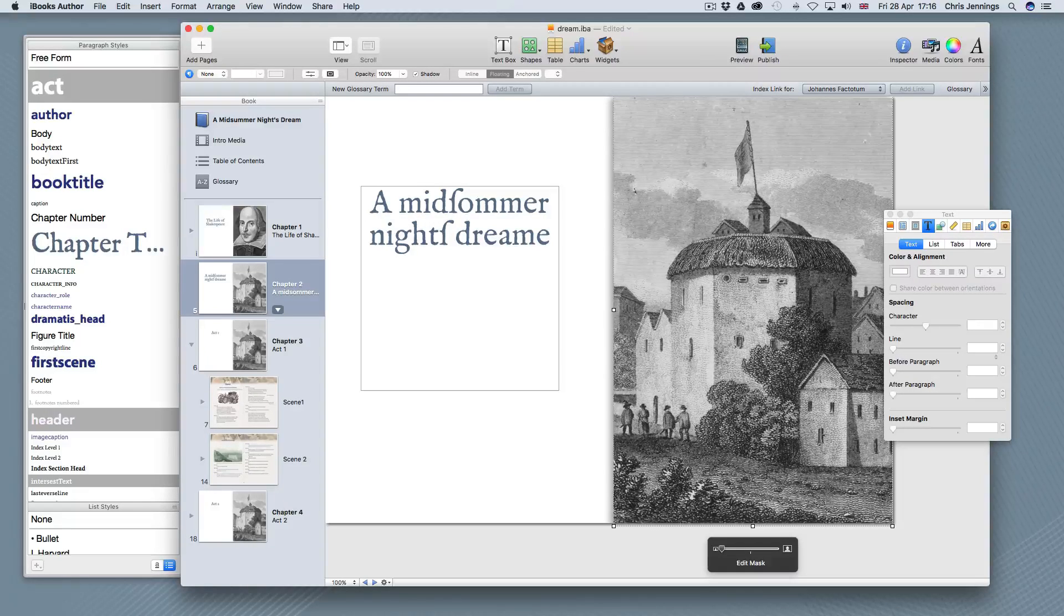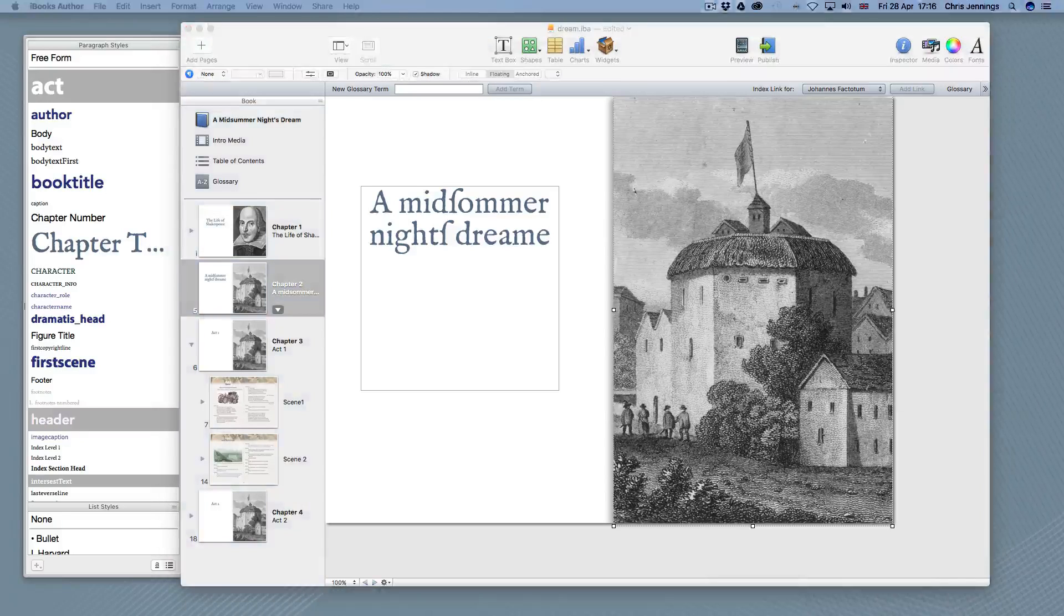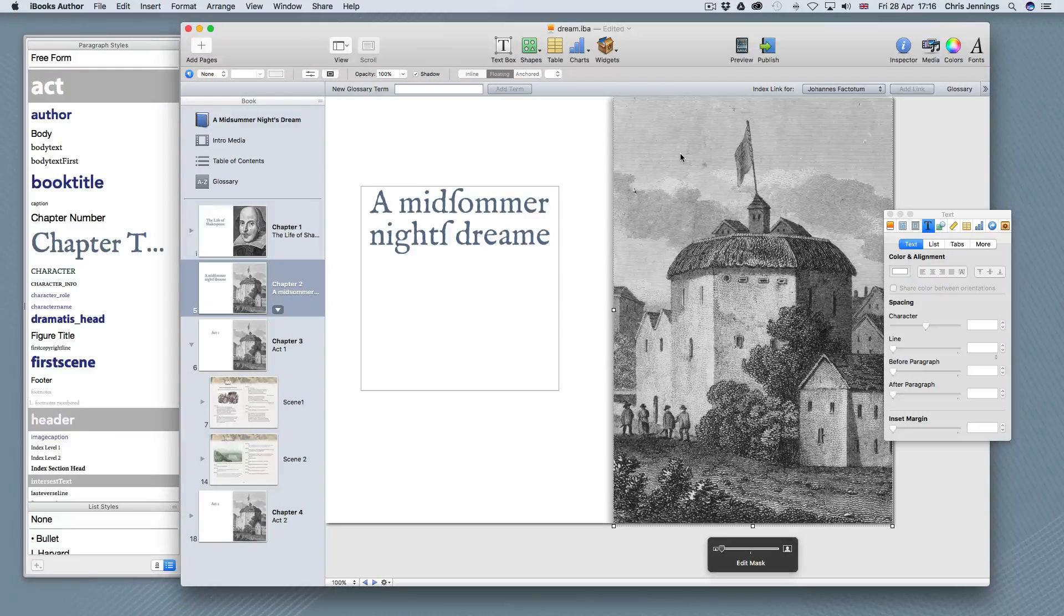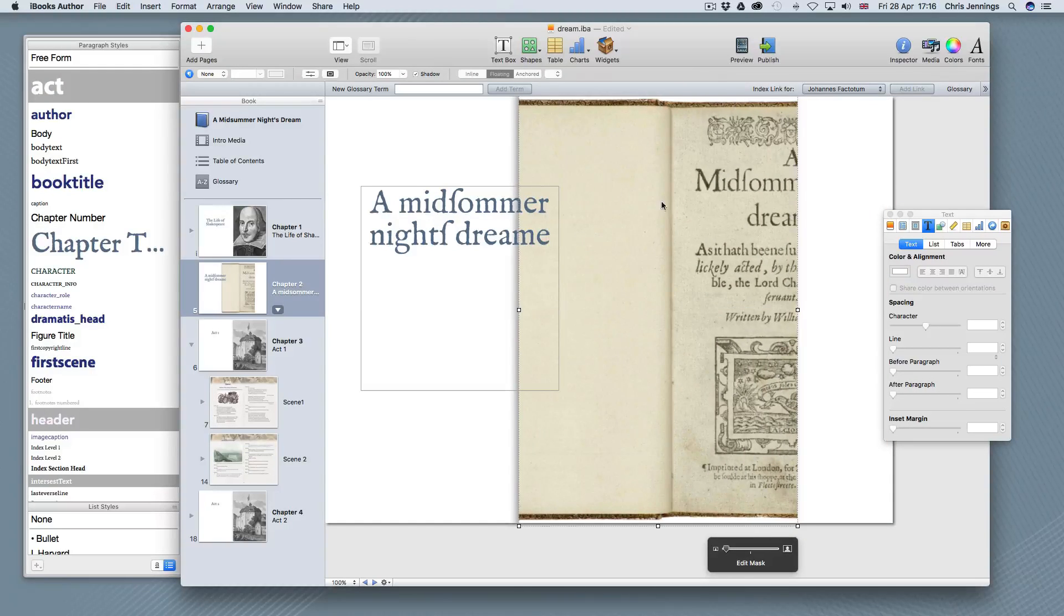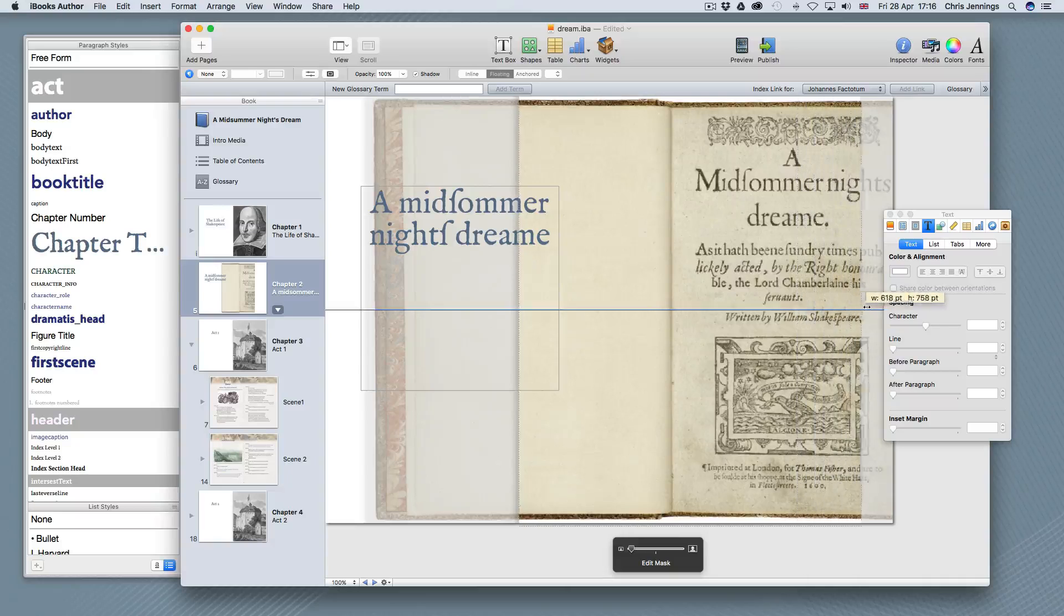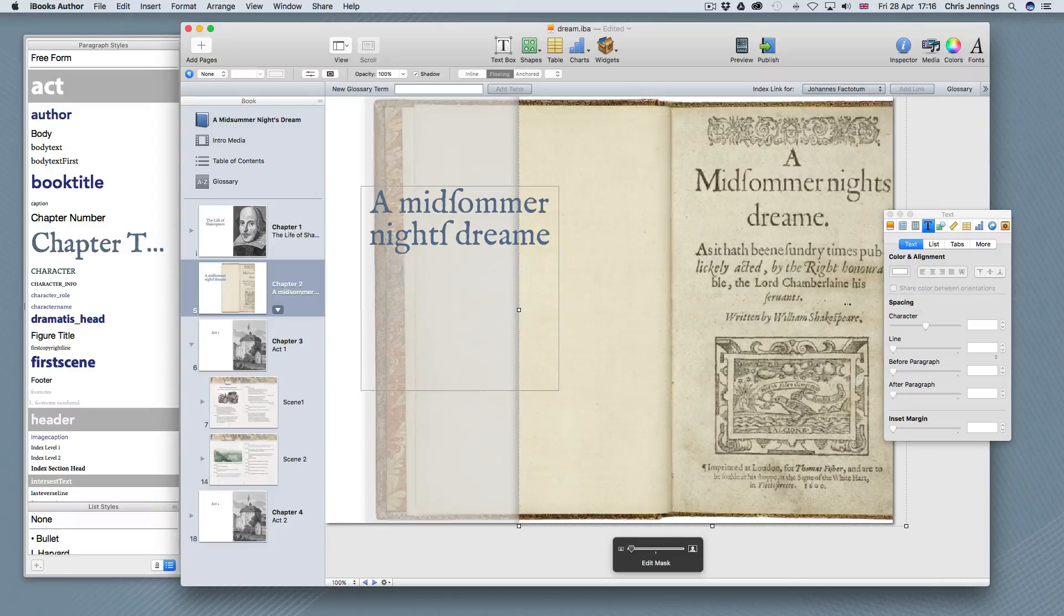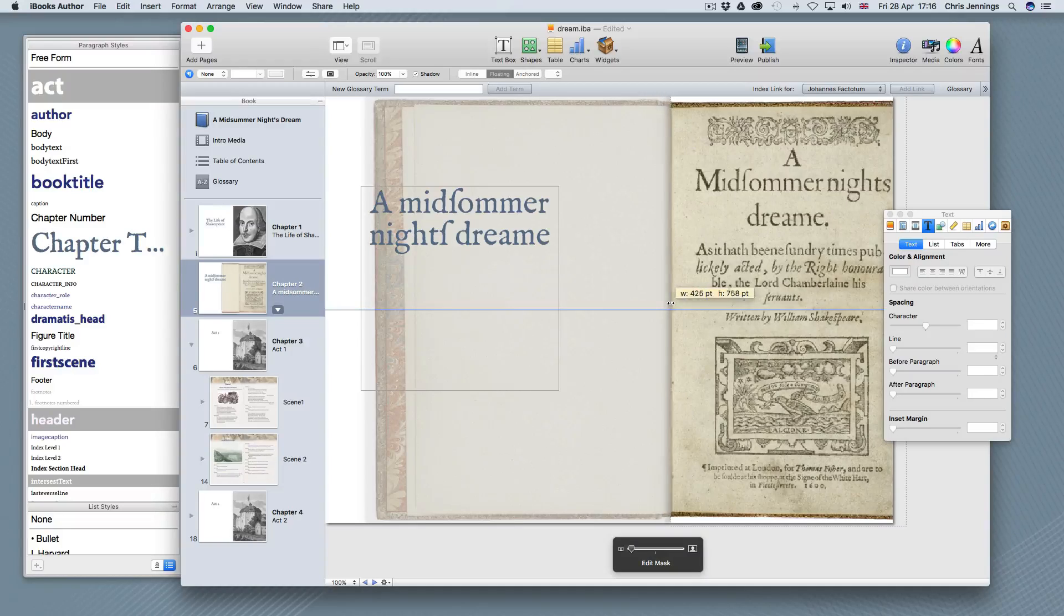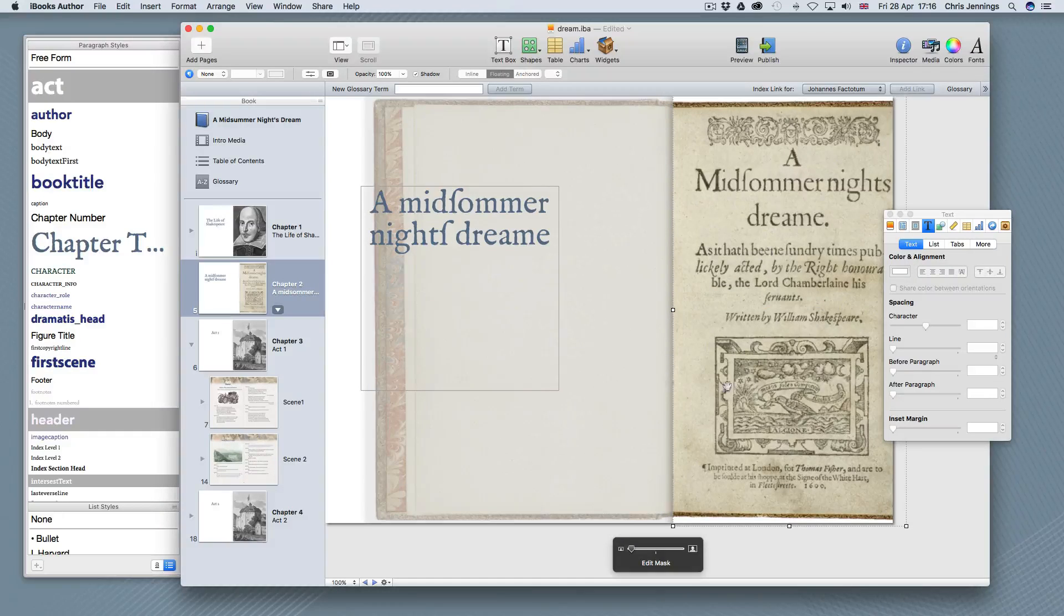And I'm going to get that image in a moment. I'm just going to copy it from somewhere and then paste it in. So I've got that now on my clipboard and I'm going to paste that into here and then move it and edit the mask of this image so that it actually fills the right hand side of this page.